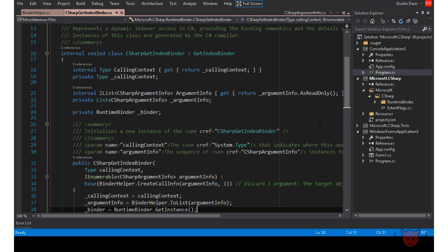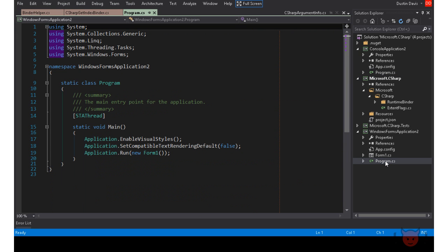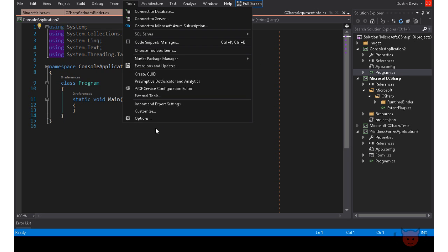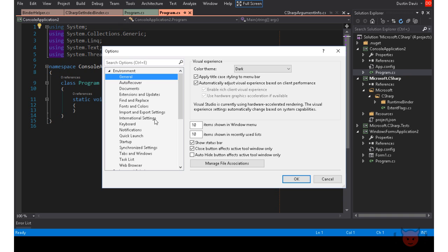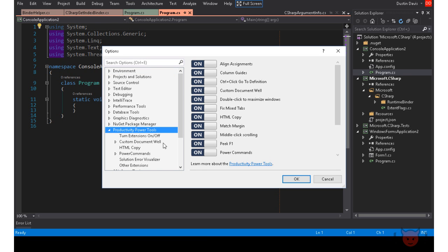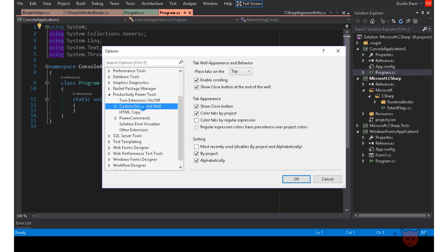Tab options has some cool features to control how the tabs are displayed and used. Notice that the tabs are a reddish color and not the normal black color. Watch what happens when I open a file from another project. It's a different color. And you can customize these colors as well as other options by going to the Customize Document Well options. Under Options, Productivity Power Tools, Custom Document Well.